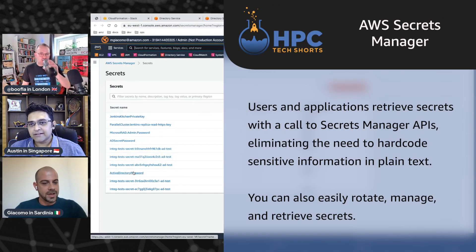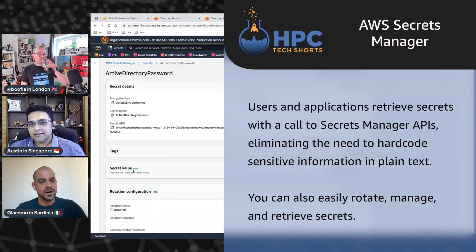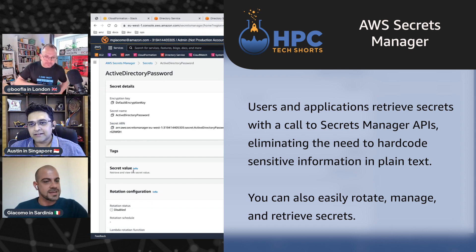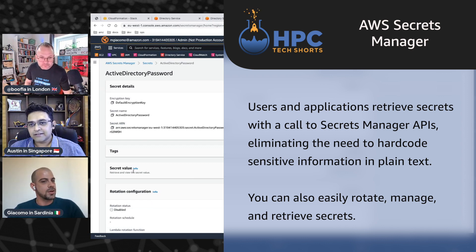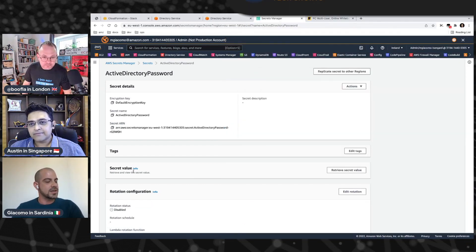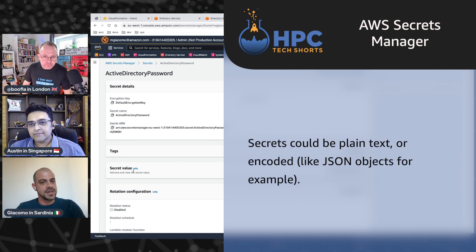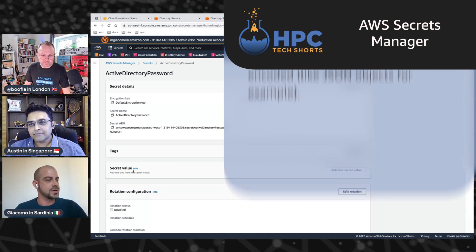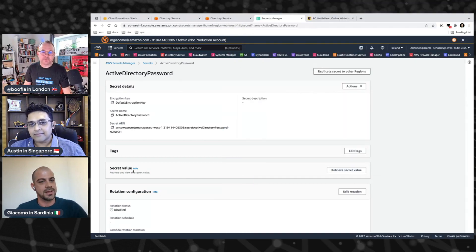We're going to use one that we baked earlier, the Martha Stewart trick. I'm going to use an existing one. And of course, we also need to have the secret in Secret Manager.